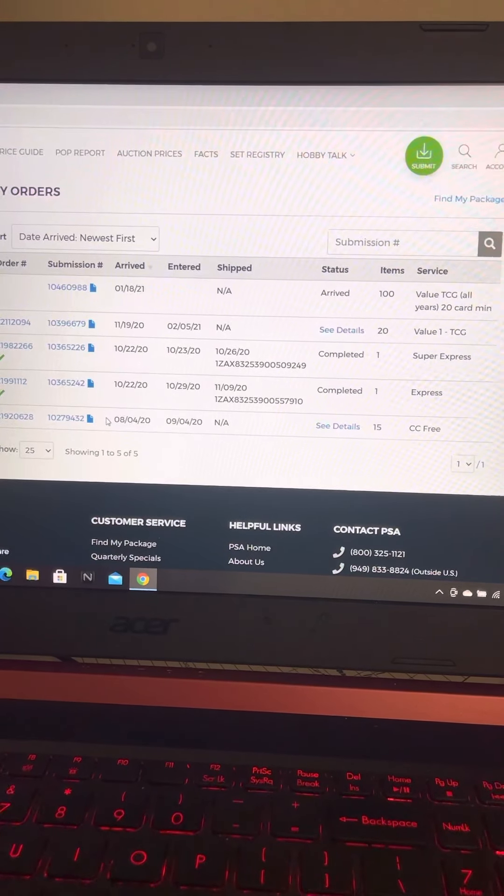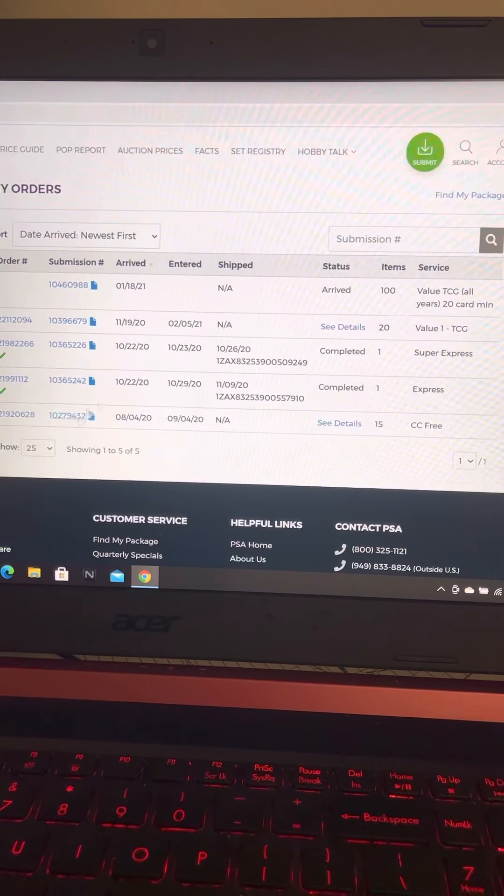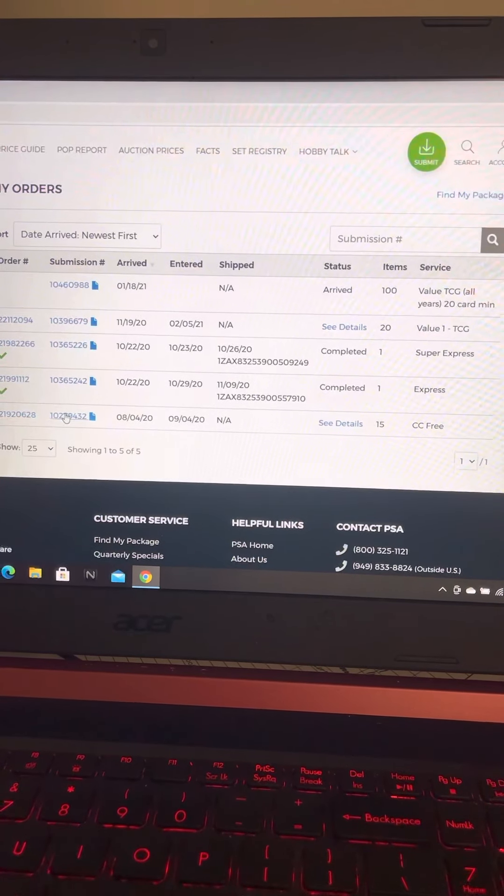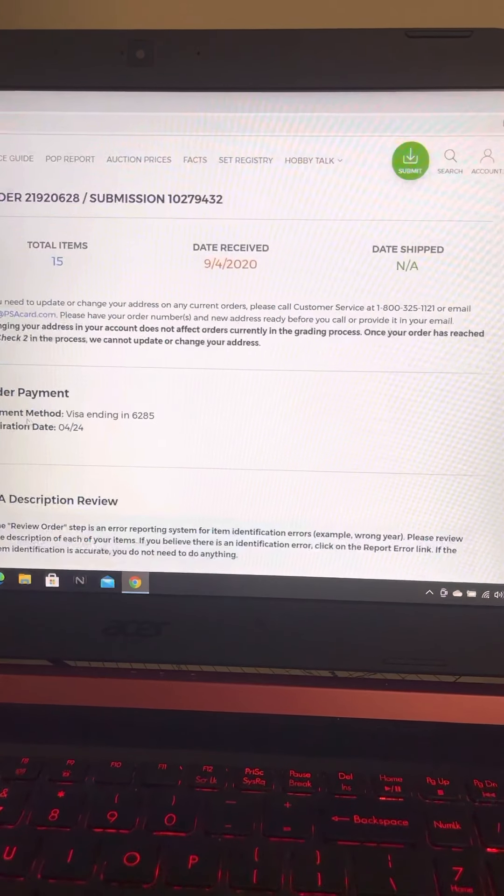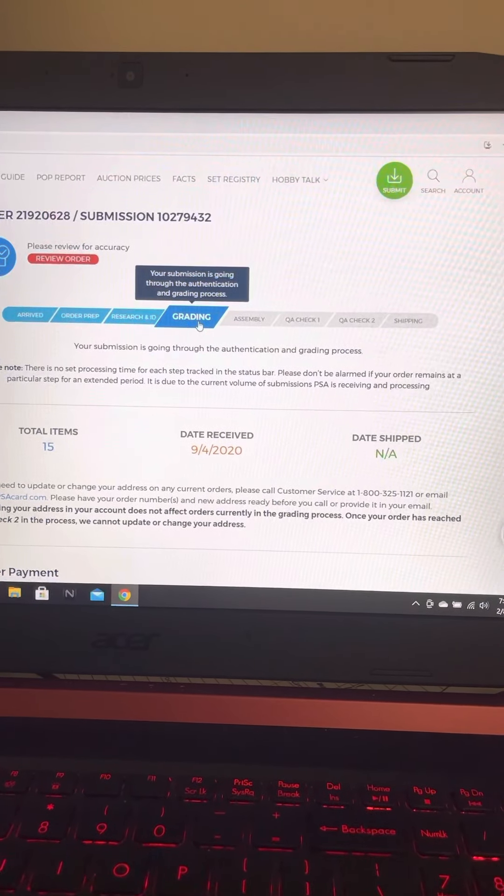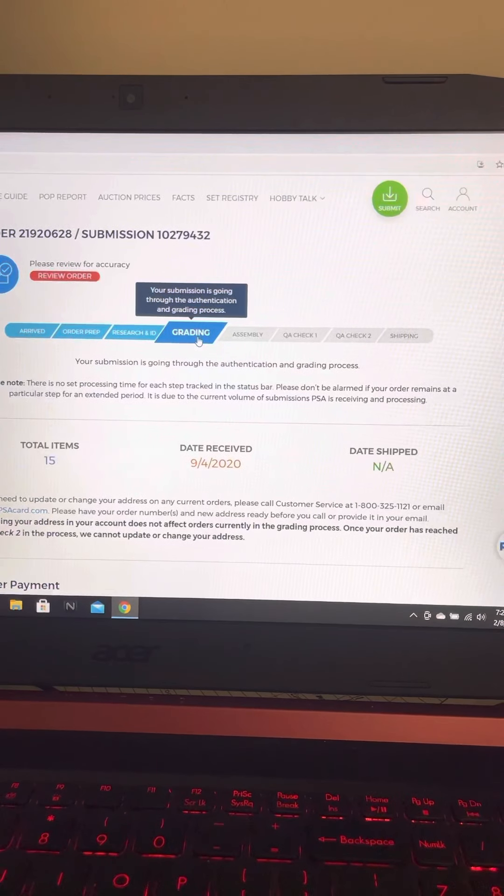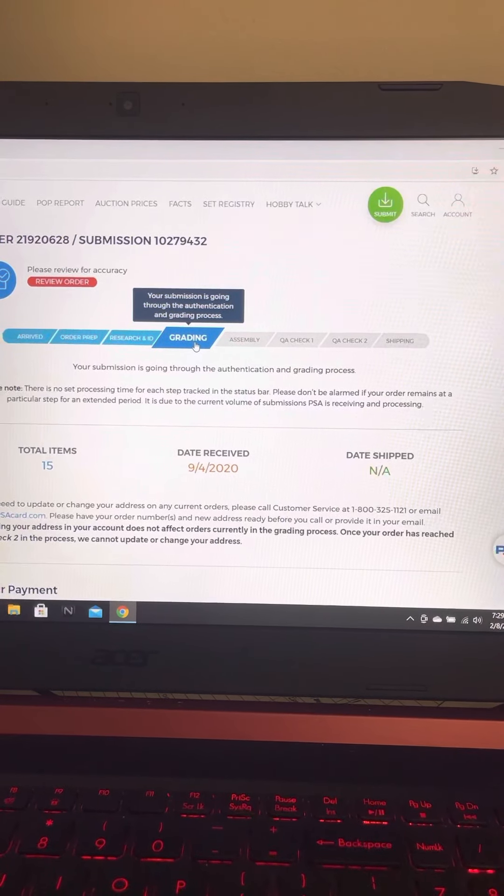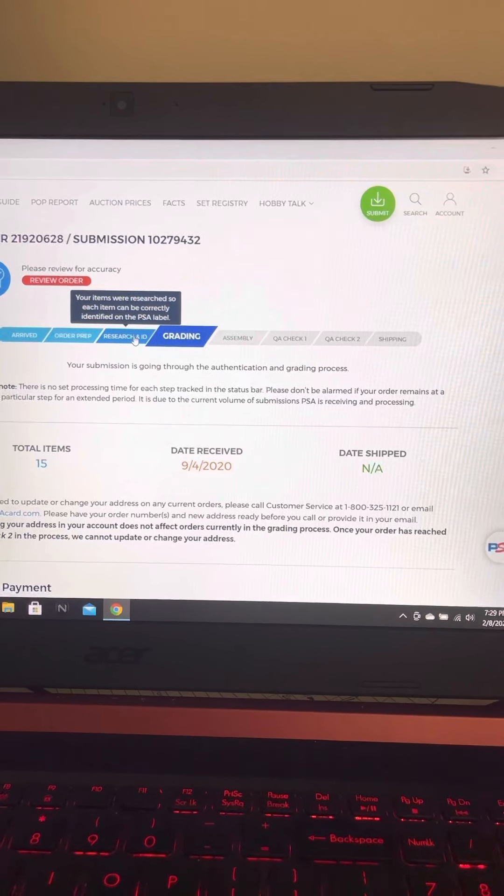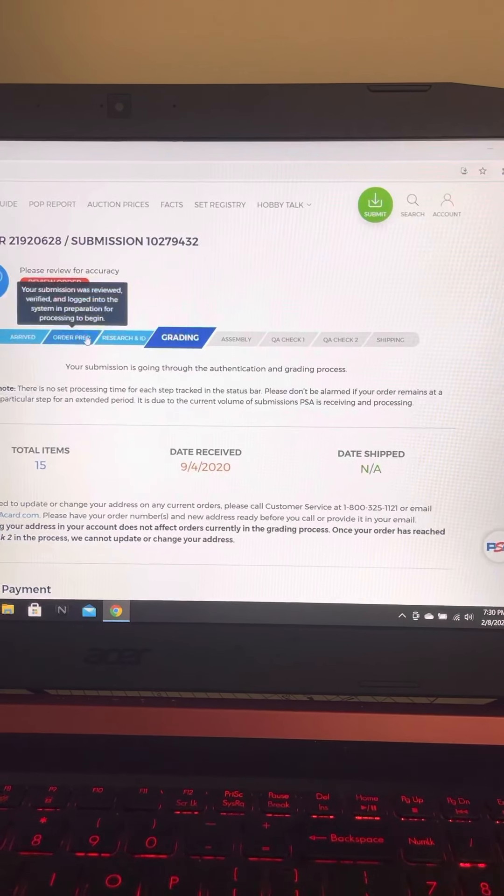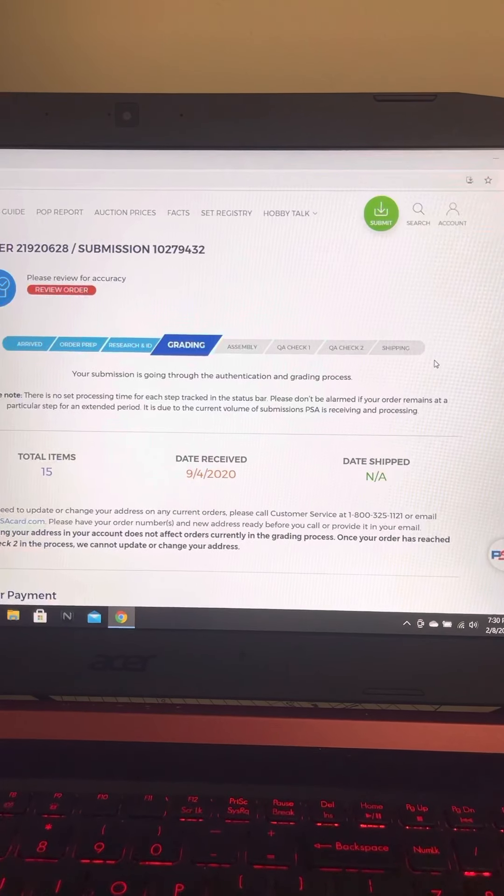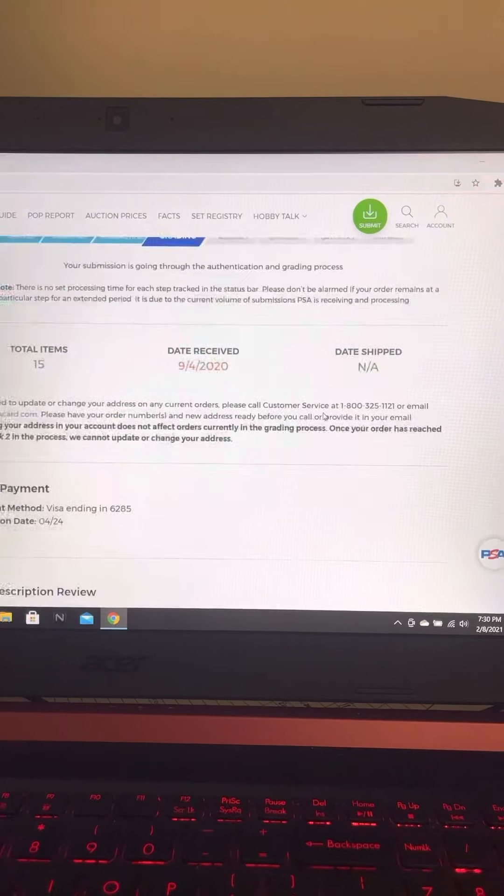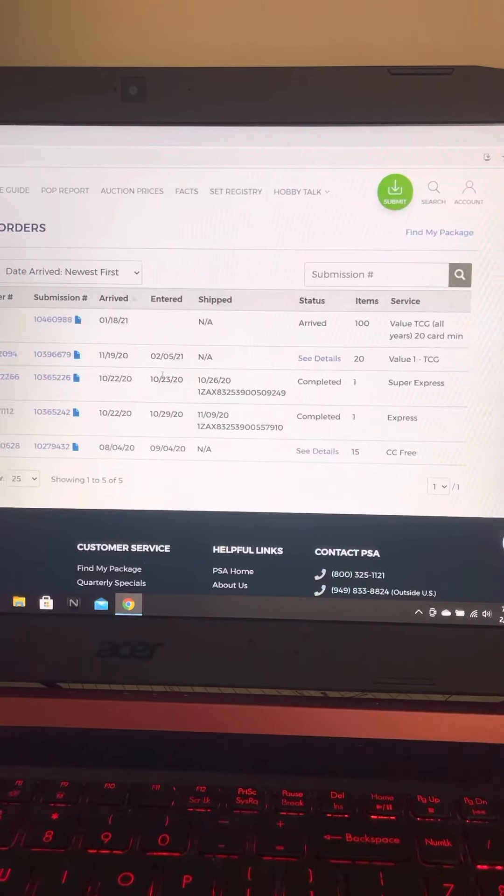Because this is the first order we sent in, which is those 15 cards. I went to that and it is still at grading, which has been since August of 2020. They're already at research and ID with the other order. I'm almost 100% certain they straight up lost this order.